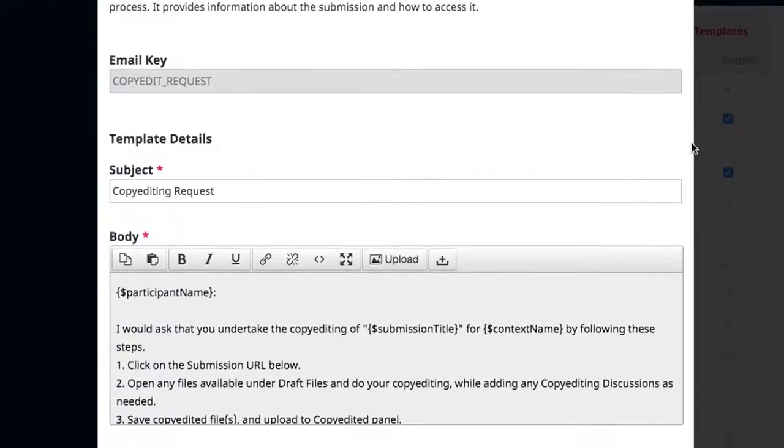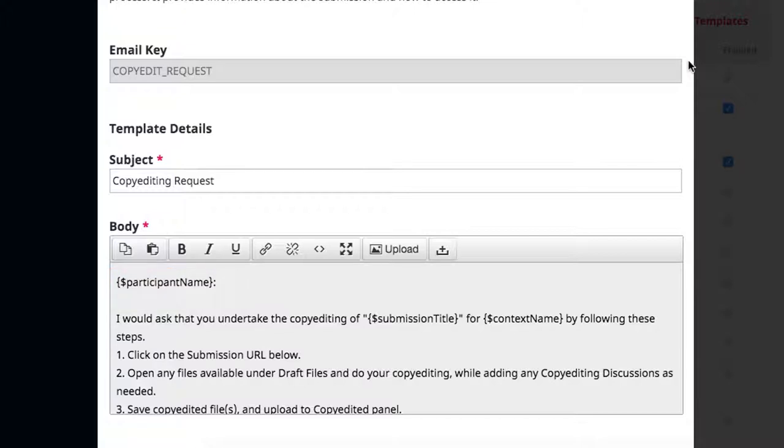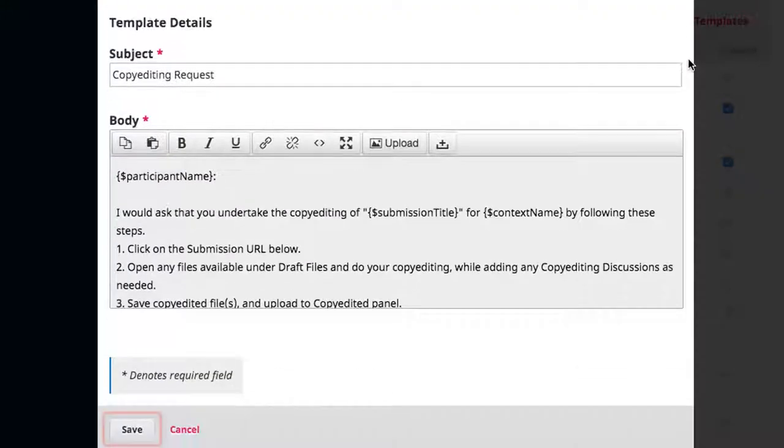When editing emails, it's important to note that the text in scroll brackets are system commands that auto-generate content. When you've completed your edits, click Save.